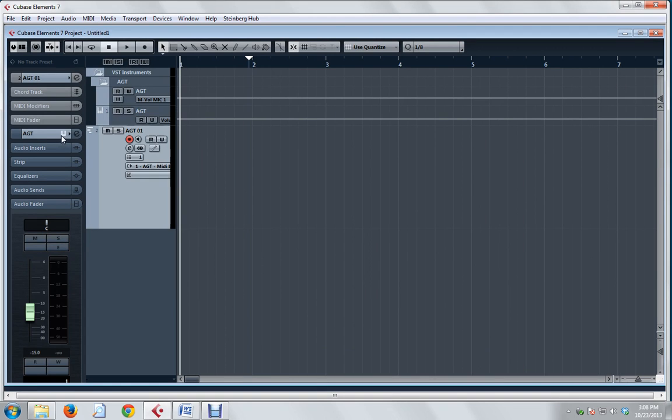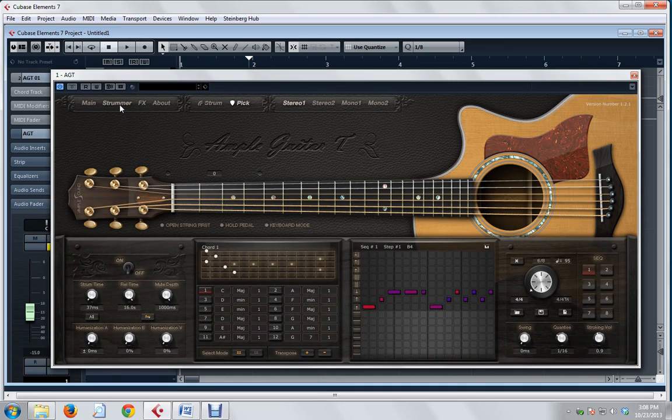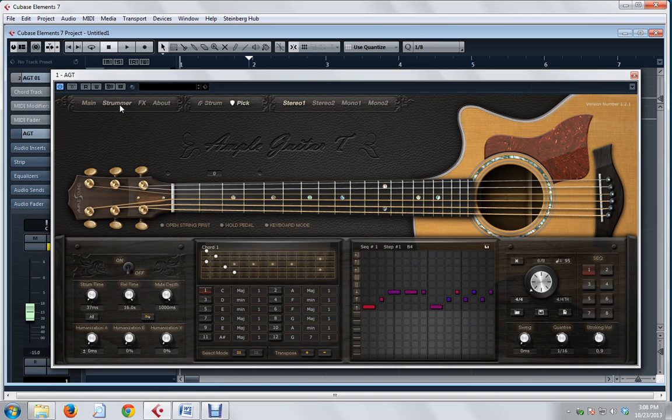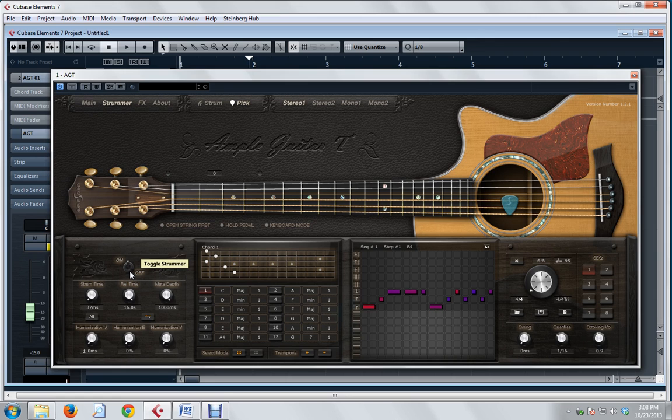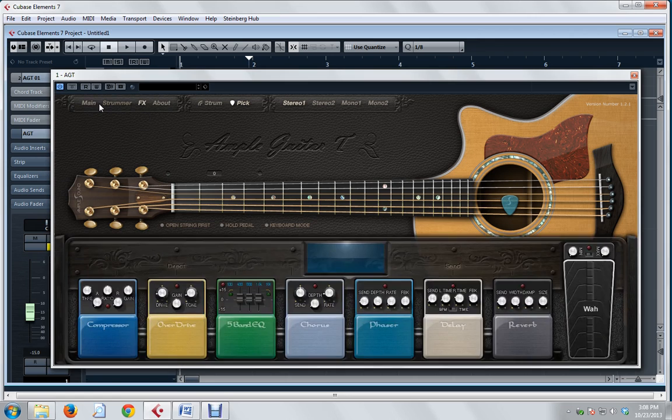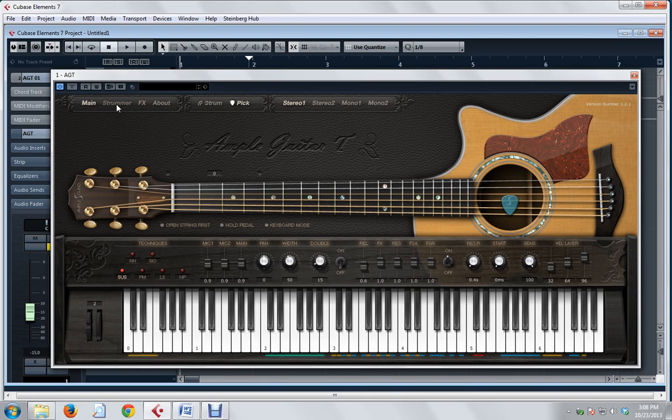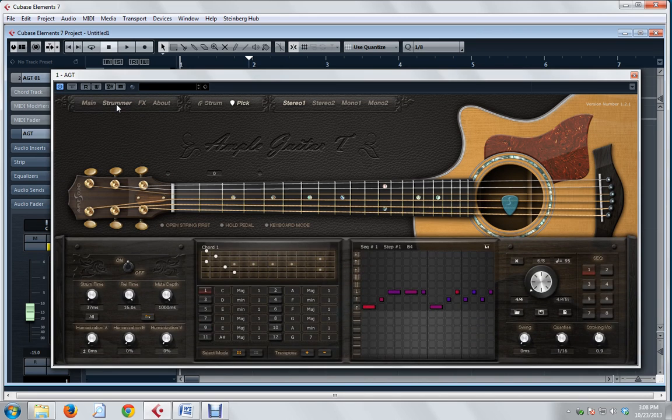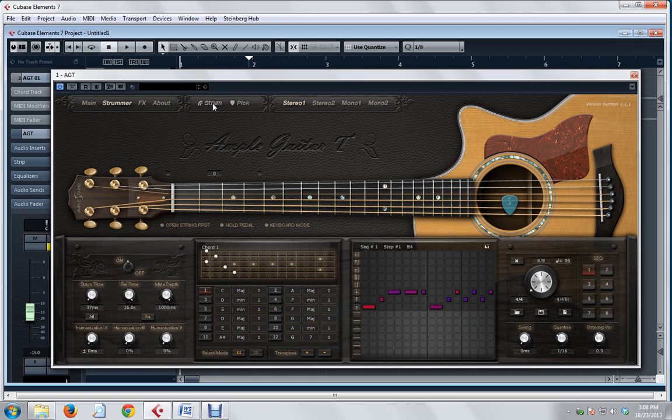Now we can look at the interface. The first thing we want to do is change to the Strummer display. That only changes the display. The Strummer is not yet turned on. When you toggle this switch on, the Strummer is enabled. And once it's enabled, and as long as the switch is on, you can change to any of these other displays up at the top. We're choosing Strummer. We've turned it on.